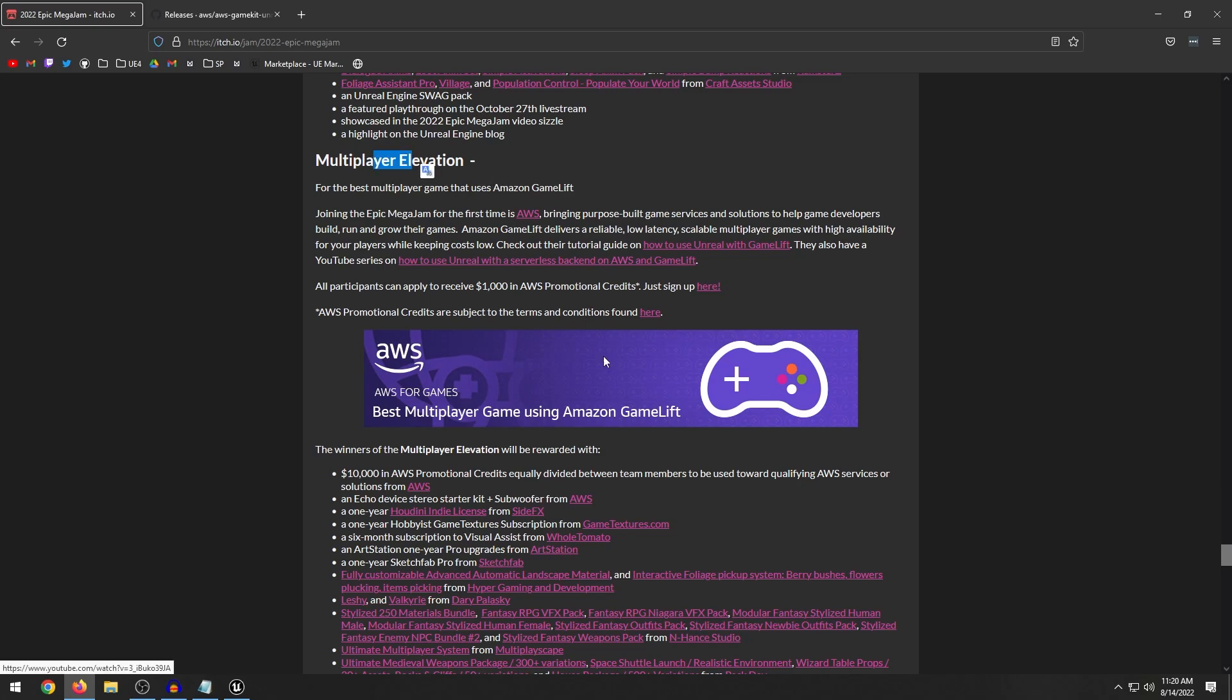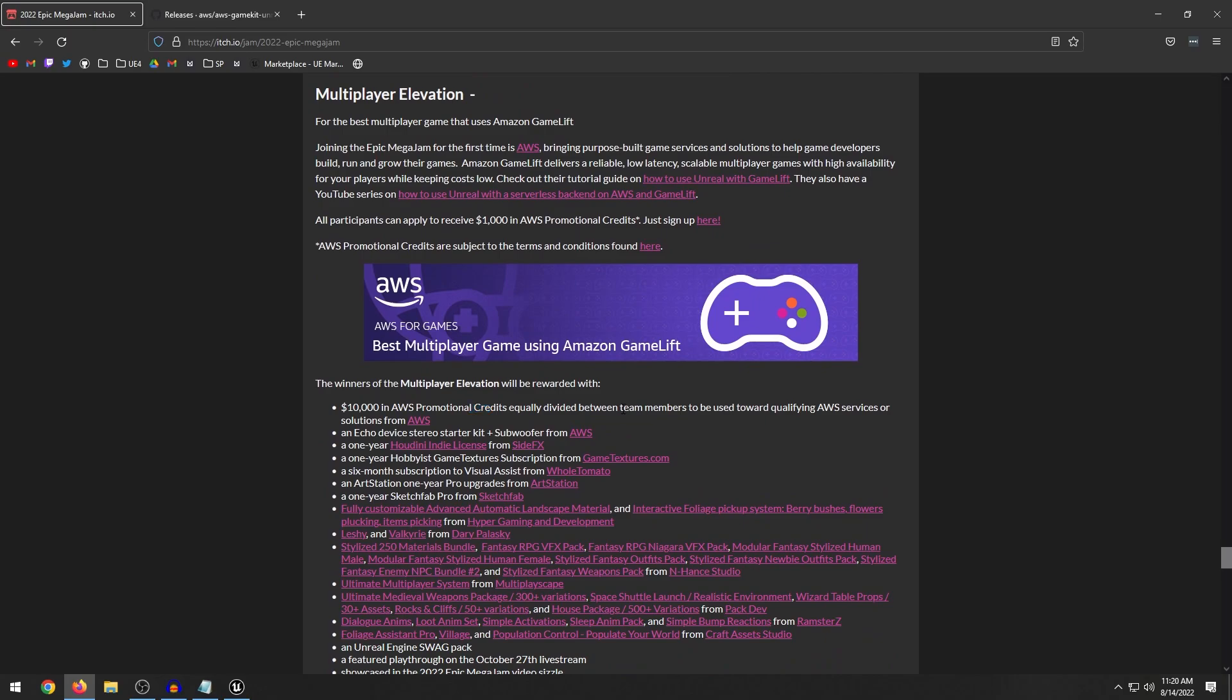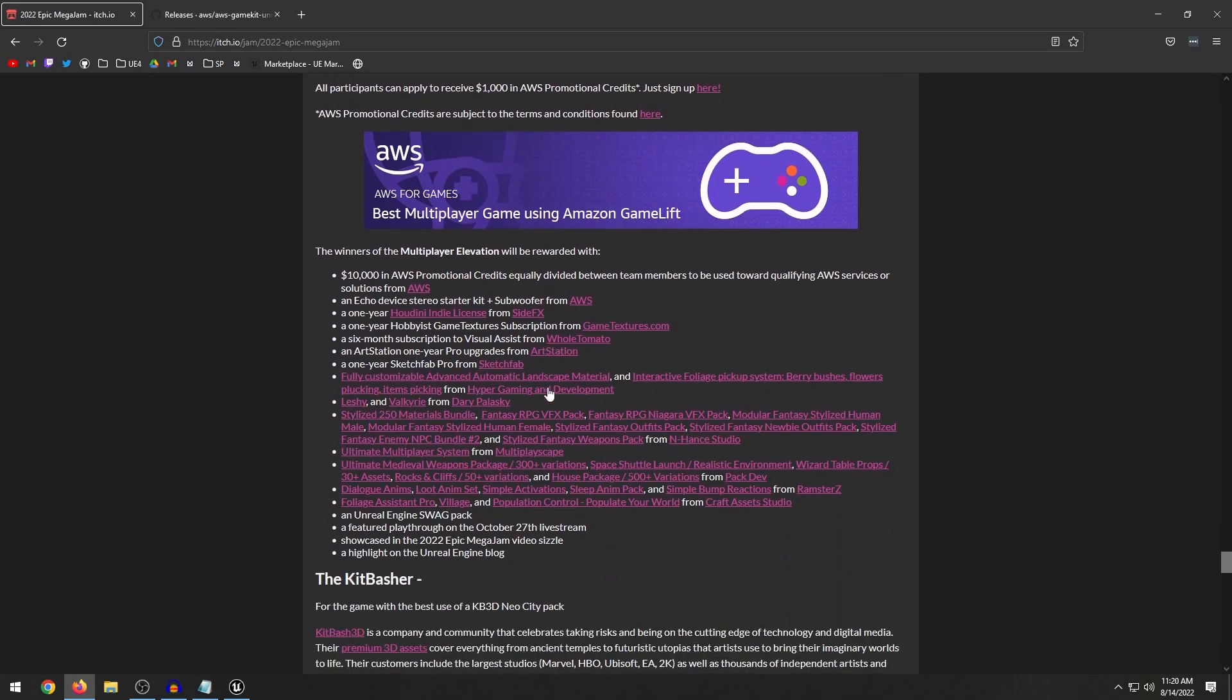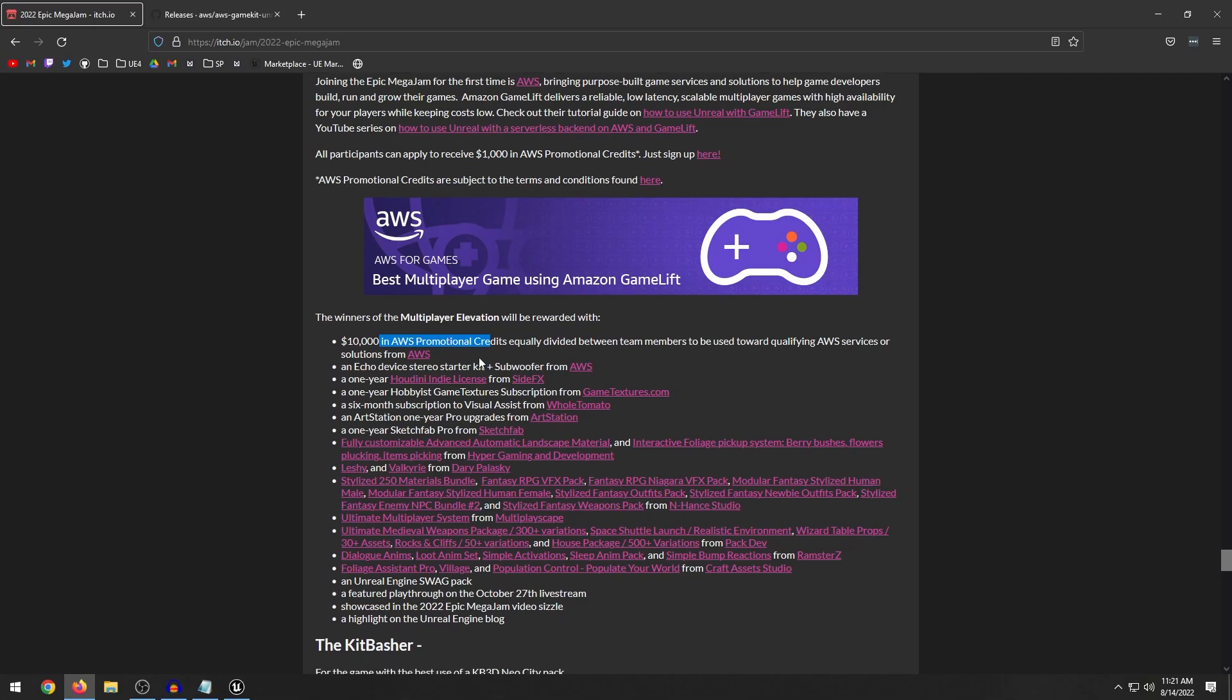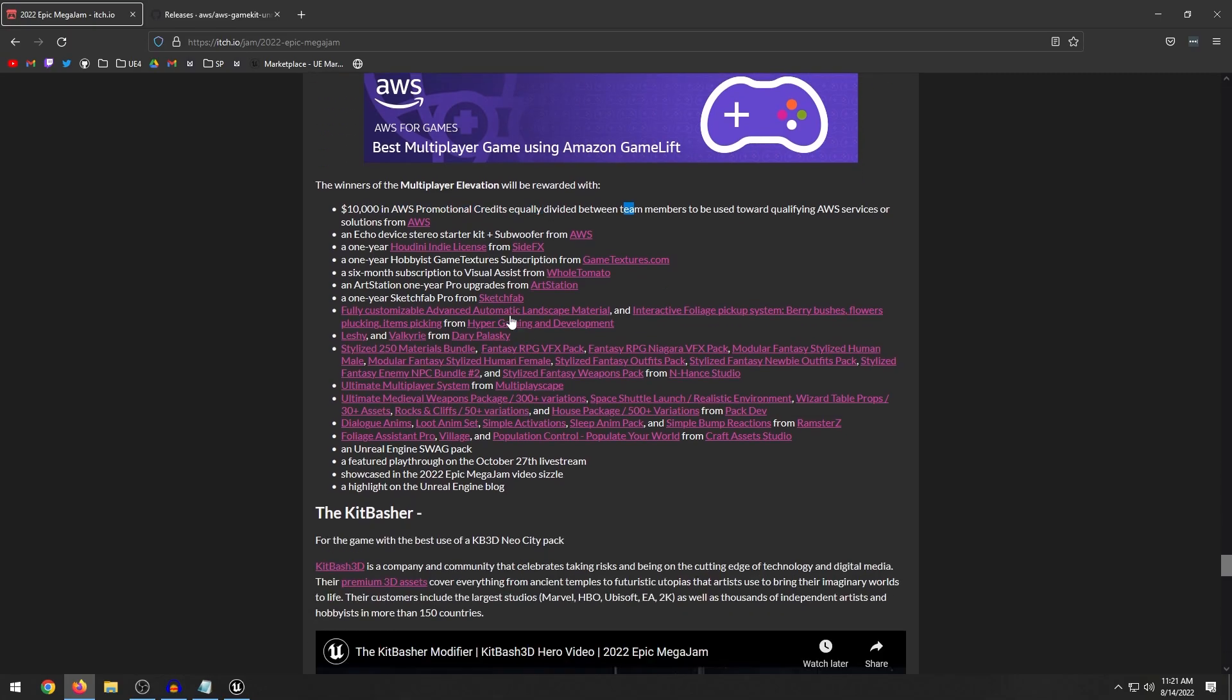But this is a pretty cool category that they're including multiplayer. Like I said, if I were to compete, I might try this category. Because I think multiplayer games are pretty fun to make. And yeah, so you get $10,000 in Amazon Web Service promotional credits, a bunch of other marketplace assets and whatnot.